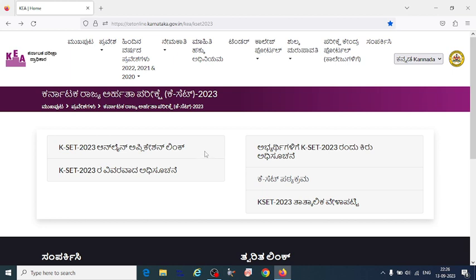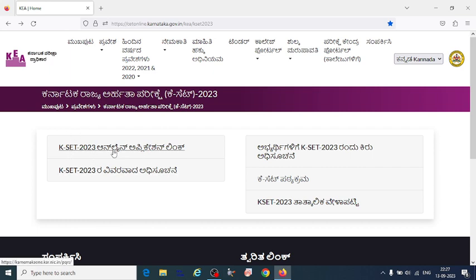In this video I will explain how to apply for the KSET 2023 exam. The online application link has been given from the KEA website, so you can click on the KSET 2023 online application.